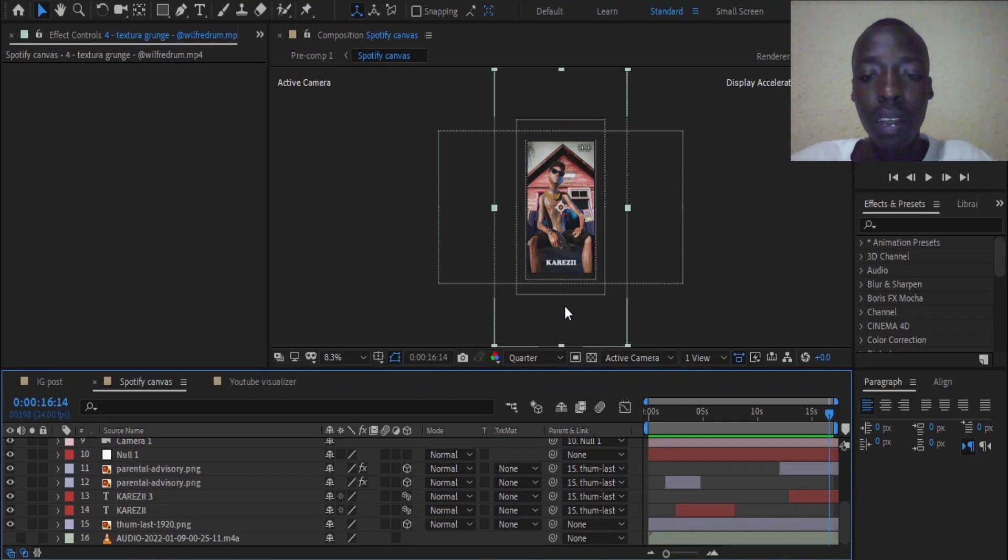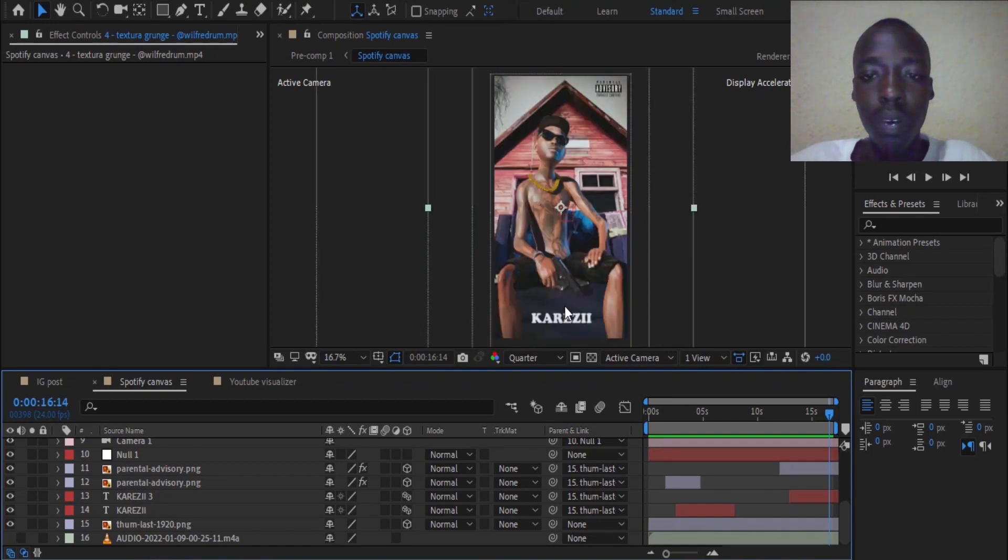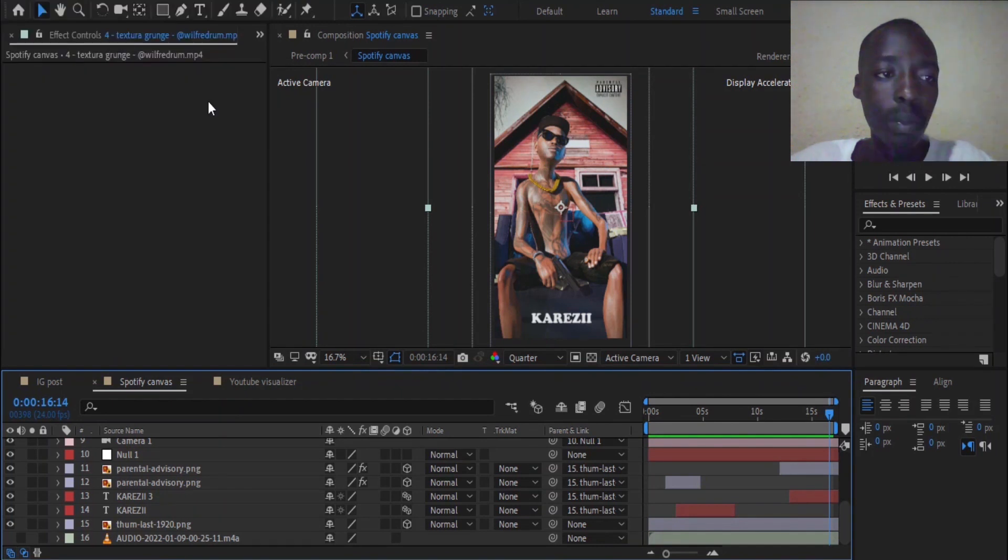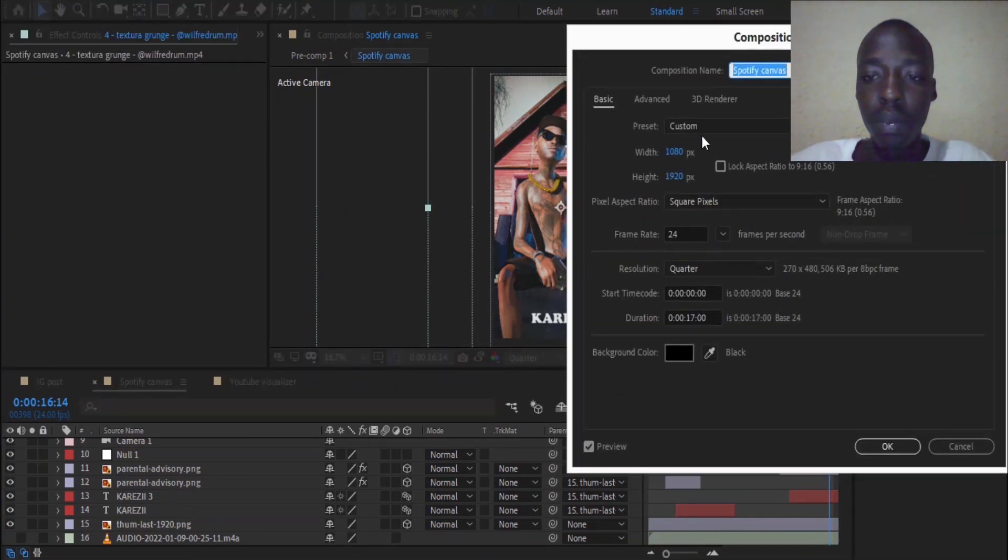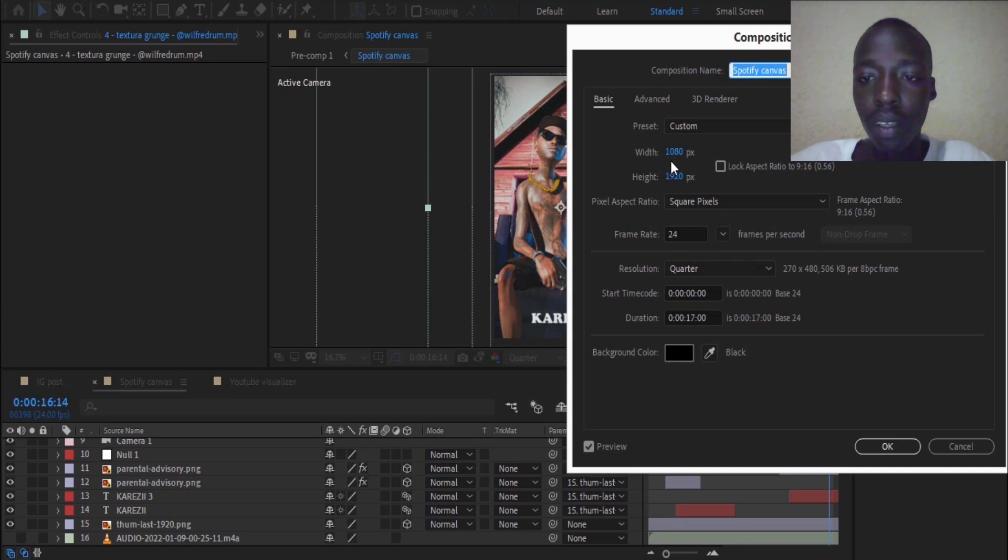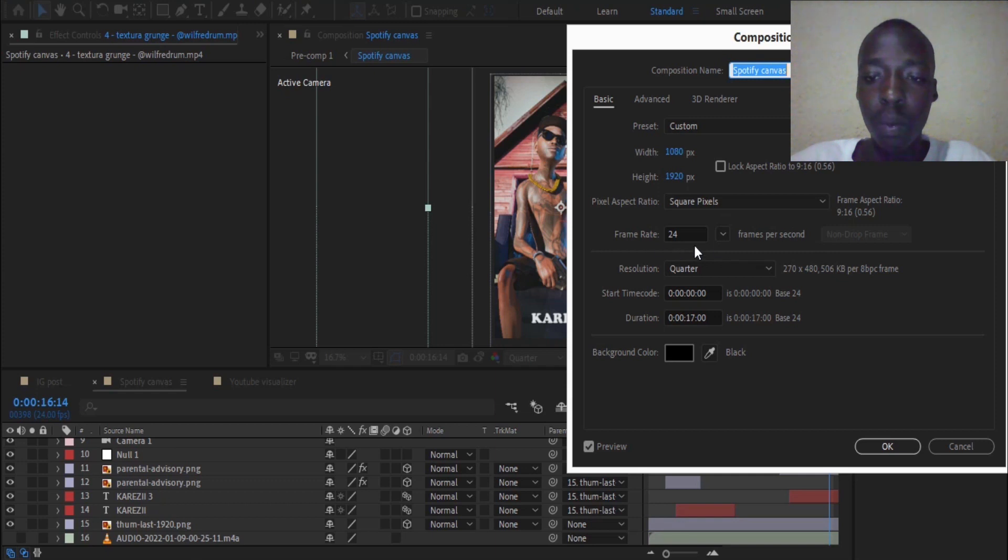The thing that I had to do first was to set my composition settings and you can see that it's 1080 and 1920 square pixels with a frame rate of 24.